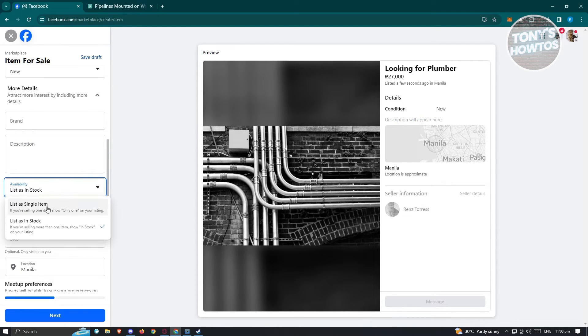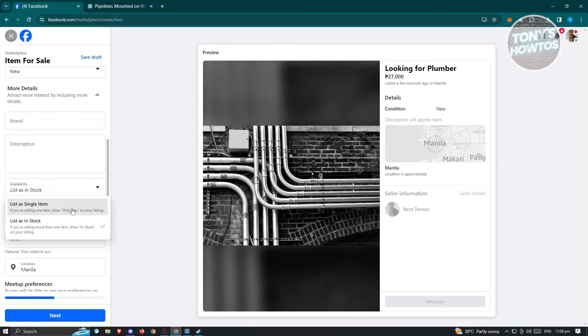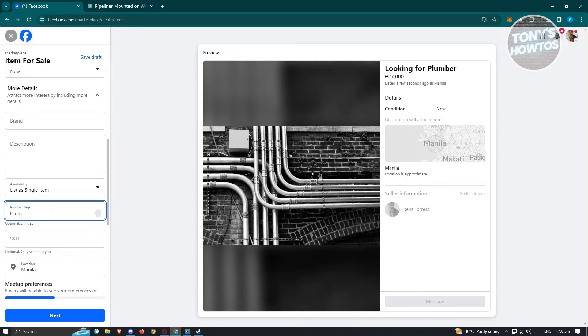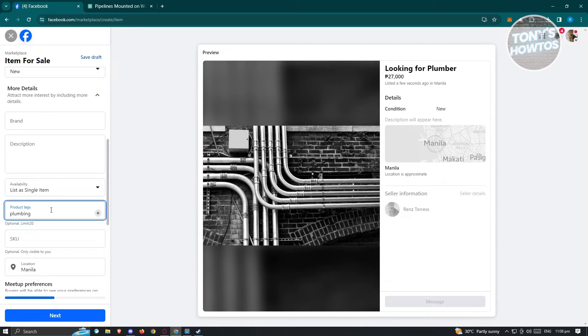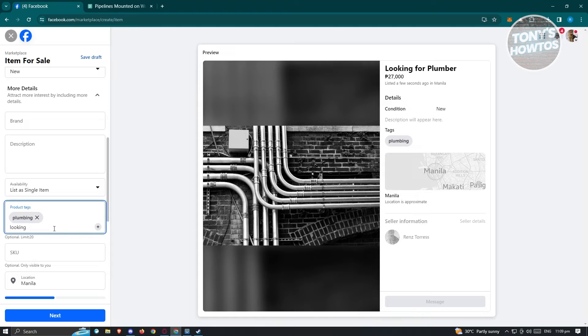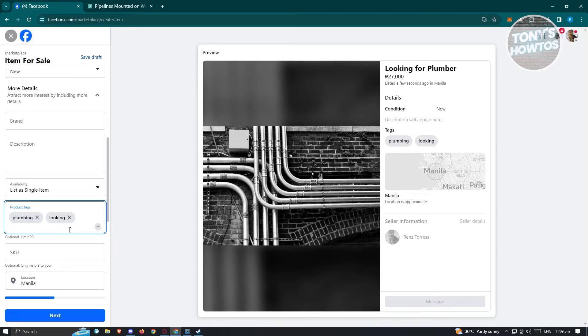We also have the availability here. Let's say there's going to be a single item. If you want, we have the product tags here. Like for example, I want to say there's going to be plumbing. Be strategic on how you actually add your tags because depending on what tags you add, you might get different results. Maybe I want to say looking. You could add whatever tags that are relevant to what you're looking for.